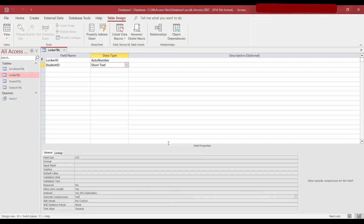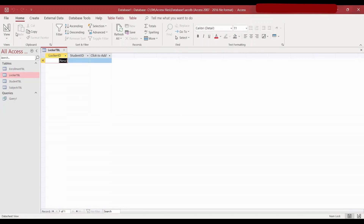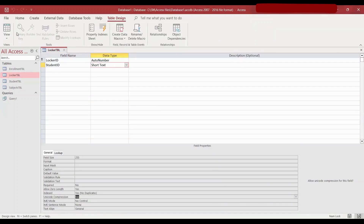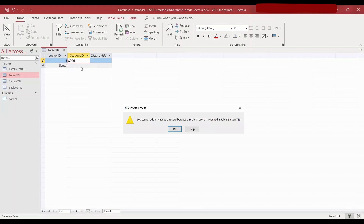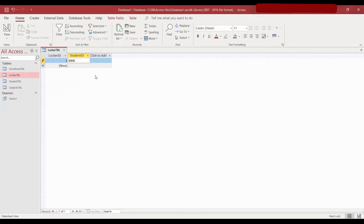Press Control+S to save. If you go to the datasheet view, because I put the locker ID as auto number, it won't allow me to type anything in the locker ID. For student ID, if I put something like S006, it doesn't allow it because we put referential integrity — I cannot put an ID which is not already in the student table. But if I put S003, that is allowed because S003 is already in the student table.